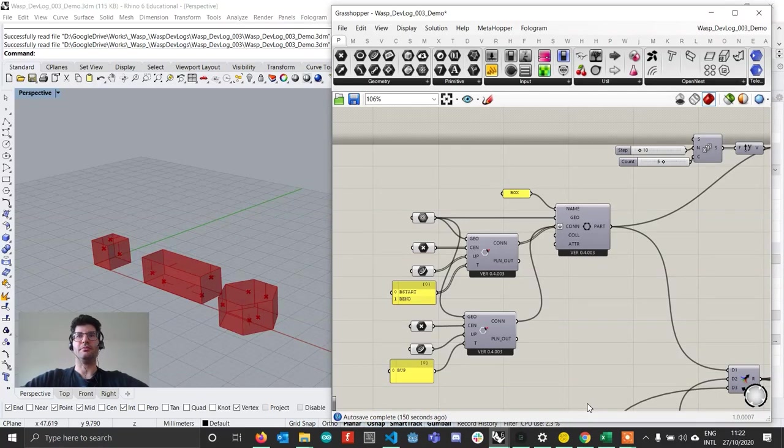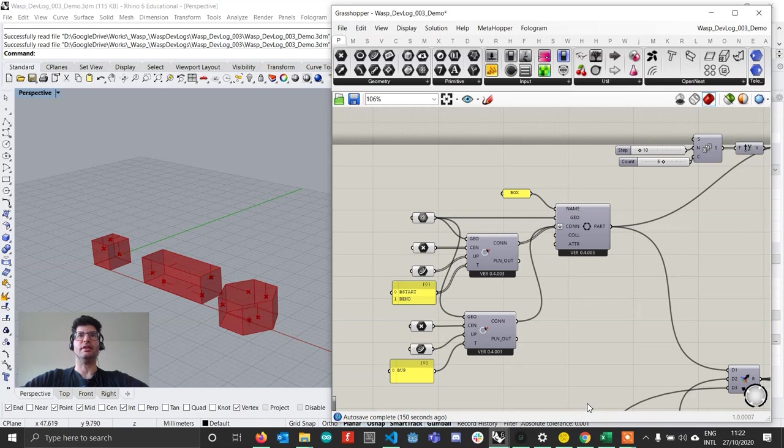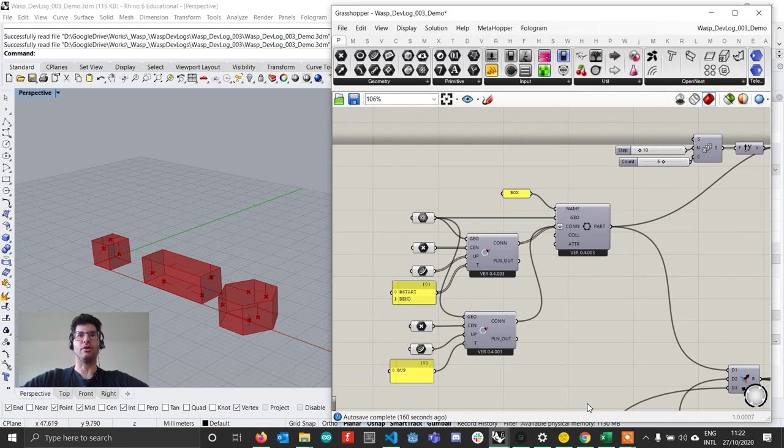Hi everyone and welcome to this new edition of the WASP development log. In this edition I want to show you three new features that have been added in WASP 04005 which should allow you to highly improve your workflow when using WASP.